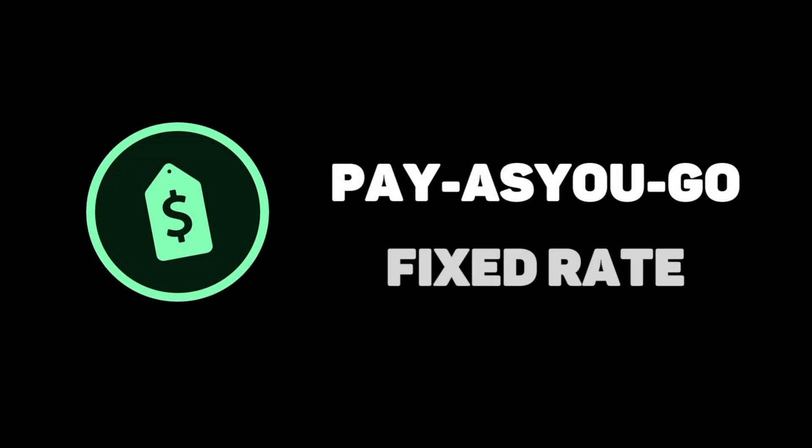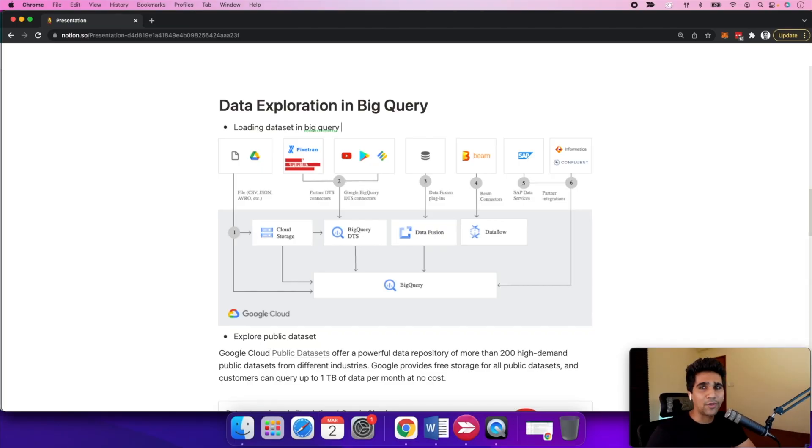For pricing, BigQuery offers two options. One is pay-as-you-go model which is more suitable when you're starting small. The next one is a fixed rate where you assign a lot of slots together as a fix and use them whenever you need. This is for bigger scale when you need slots already there for you to use.